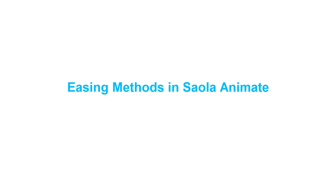Hello everyone, welcome to SolarAnimate tutorials. Today I will introduce you to easing methods in SolarAnimate.